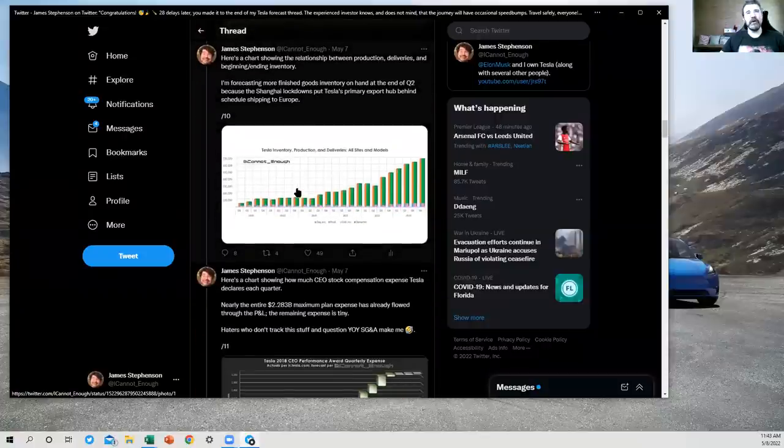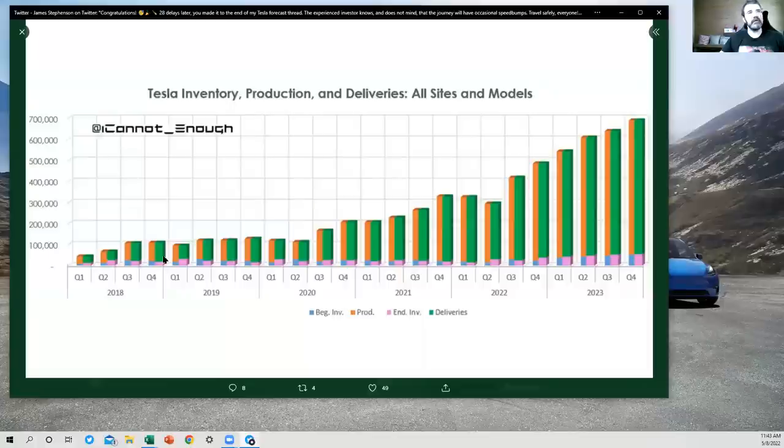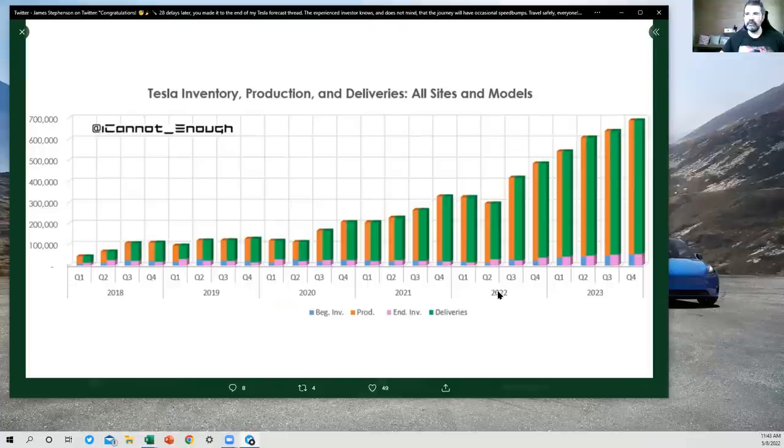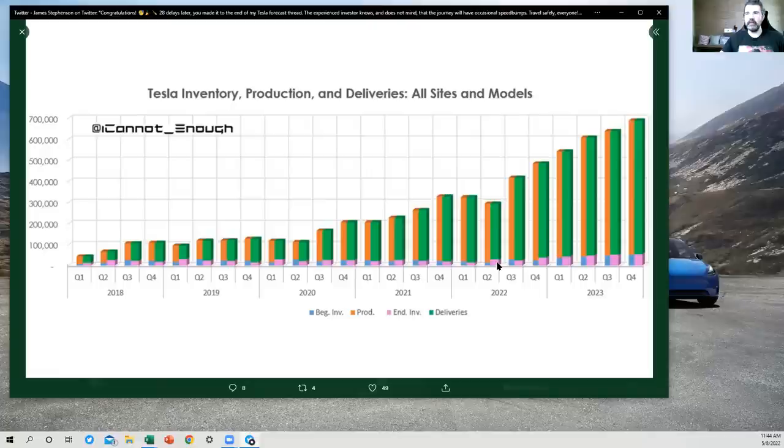This chart is informative for us for this quarter. And it's because if you look at Q2 of 2022 here, you'll see this pink bar bigger, especially as a percentage of the total bar size than most of the quarters that came before it. Now, why would that be? Well, what is the pink bar? The pink bar is the ending inventory. The blue bar is the beginning inventory.